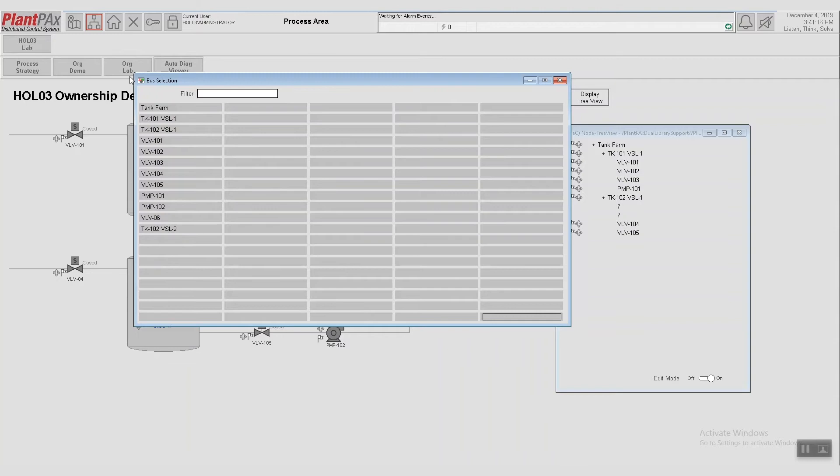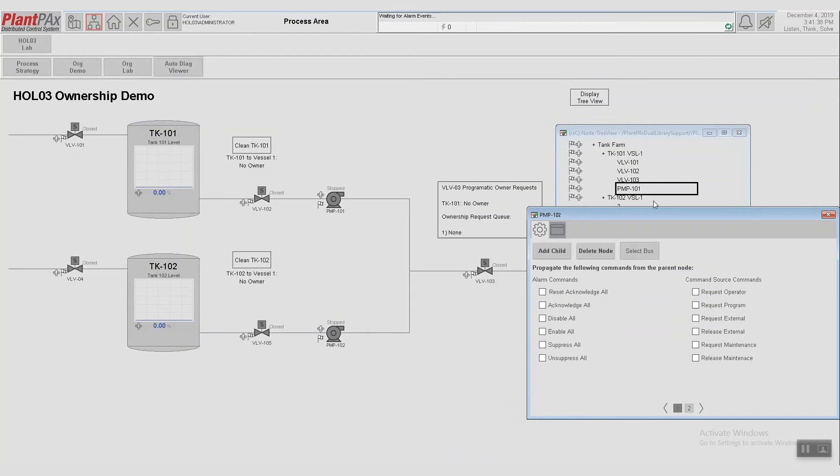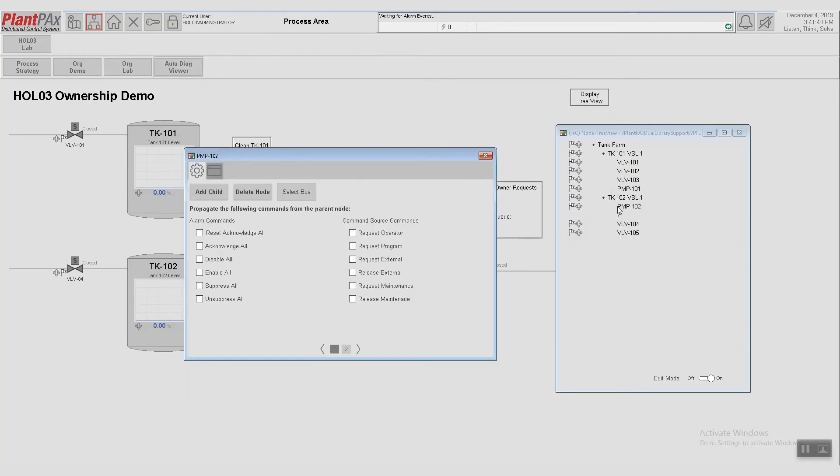So what this pops up with is a list of every single node that we can put on this organizational tree. So we can see Tank Farm, Tank 101, Tank 102, and we can see all of the individual devices that are in this screen. So we'll go ahead and add this first one and assign it to pump 102. And so now pump 102 is a child of Tank 102.